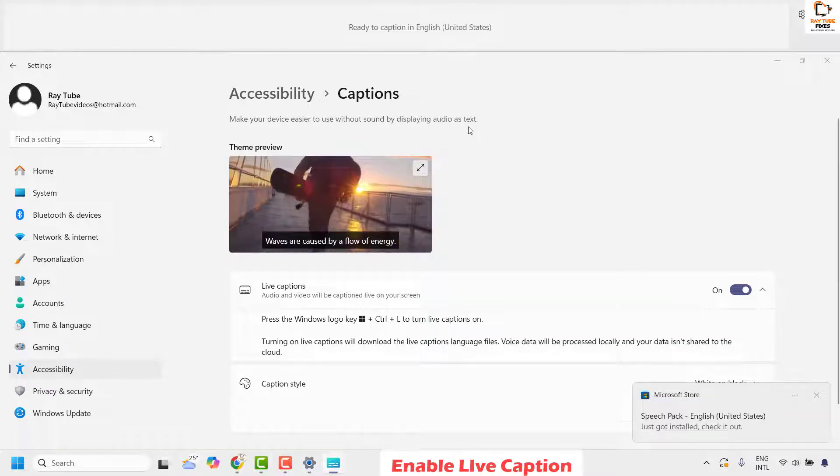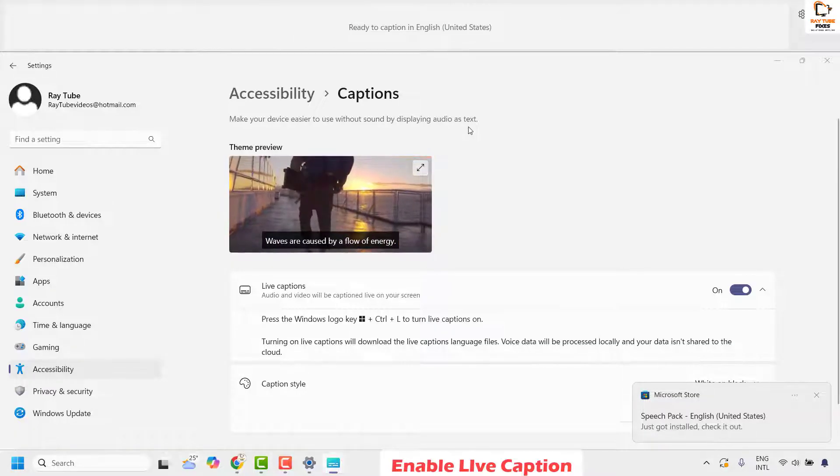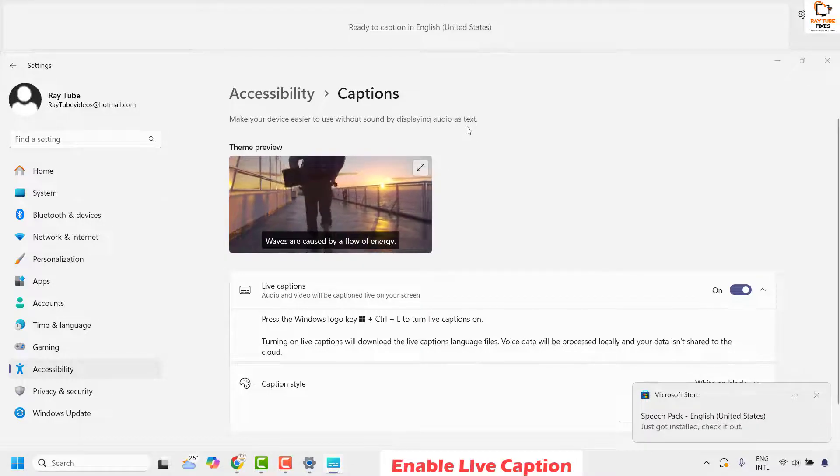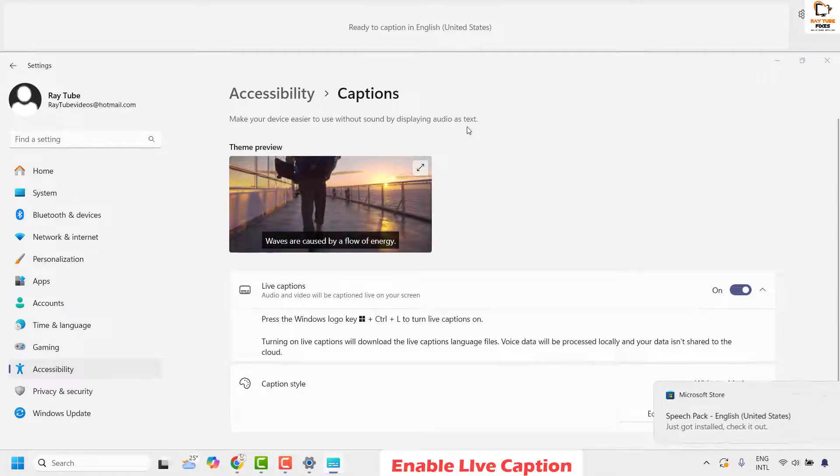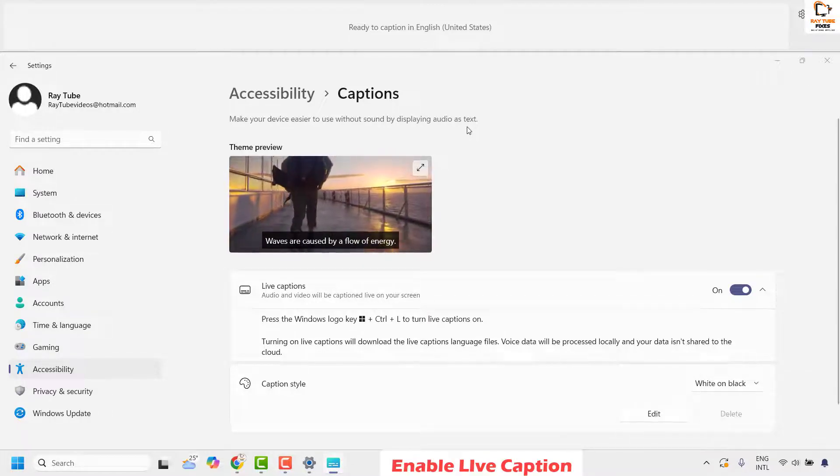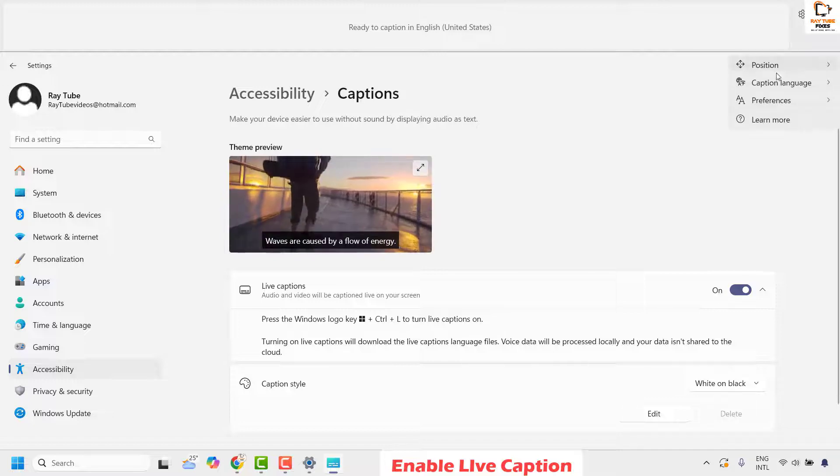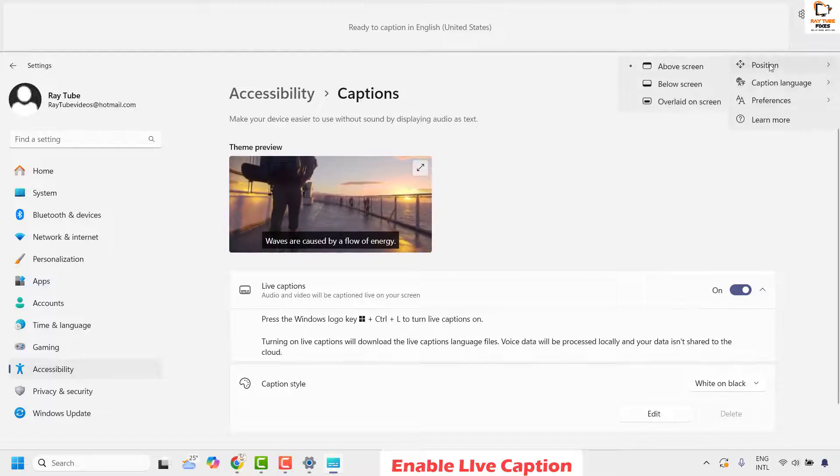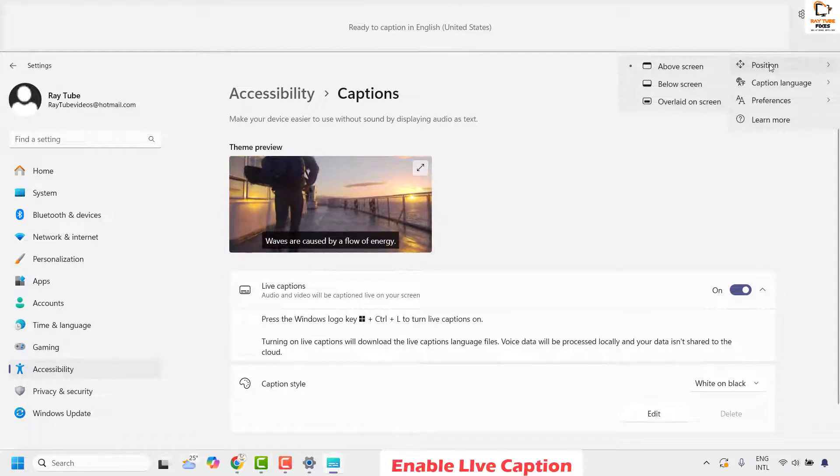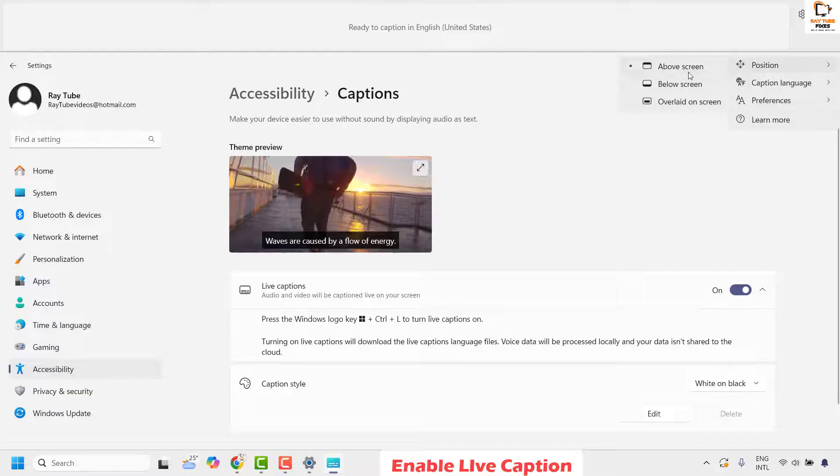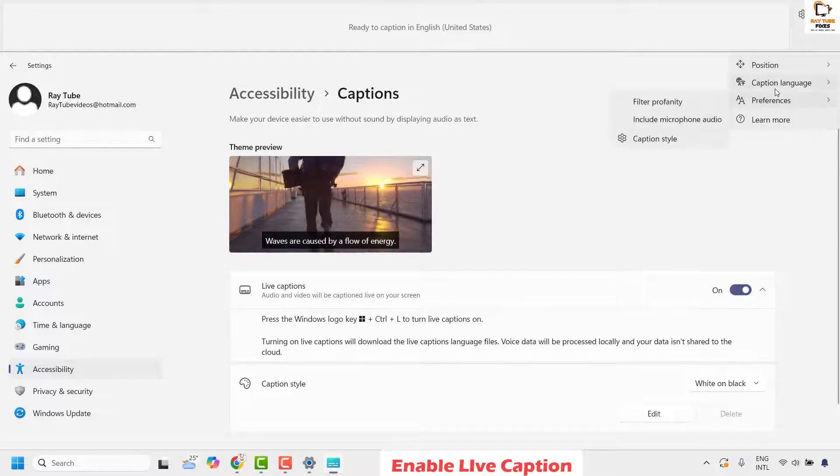Once the setup is complete, live caption should be enabled on your computer. If you want to change any preferences, click on the settings option and choose where your captions should be displayed on the screen - above or below.